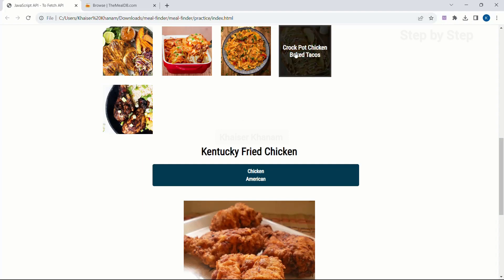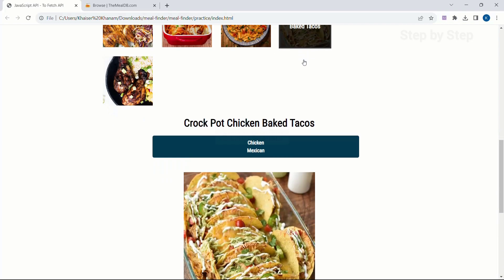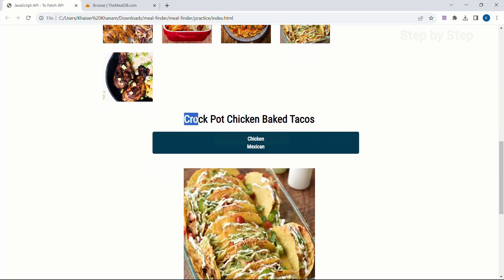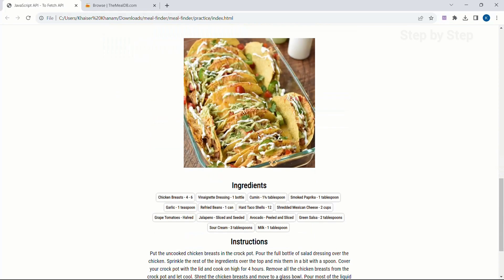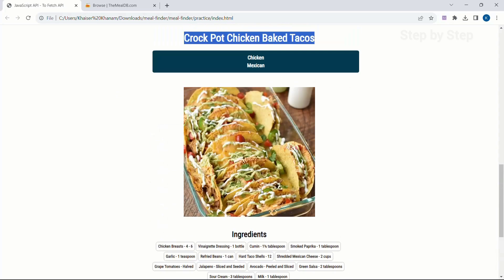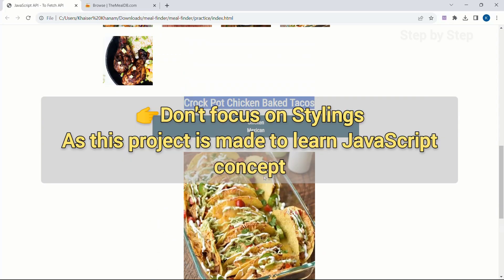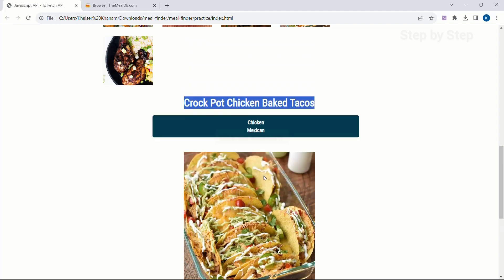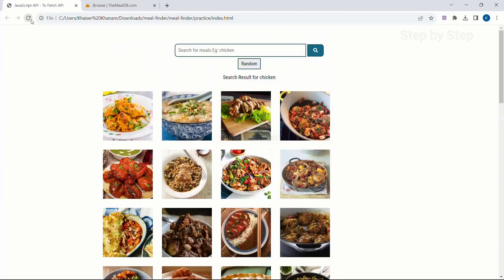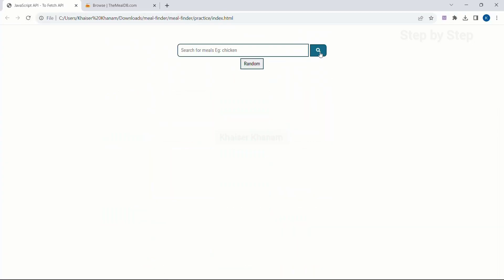When I hover on a dish I get the styling effect. When I click on it I see the image, dish name, category name, ingredients, and instructions. You can apply any styling based on your requirement, but here we are going to do simple styling and focus on the JavaScript topics used in this project. That covers our search button functionality.